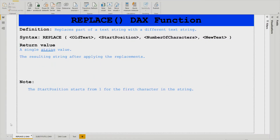Let's first have a look at the definitions of these two DAX functions. The REPLACE DAX function is going to replace a part of a text string with a different text string. Its syntax requires you to first write the function name — REPLACE — then your old text string, then you have to mention the starting position. This is very important because it works on the position of a character, so you should be aware of where the text you want to replace begins.